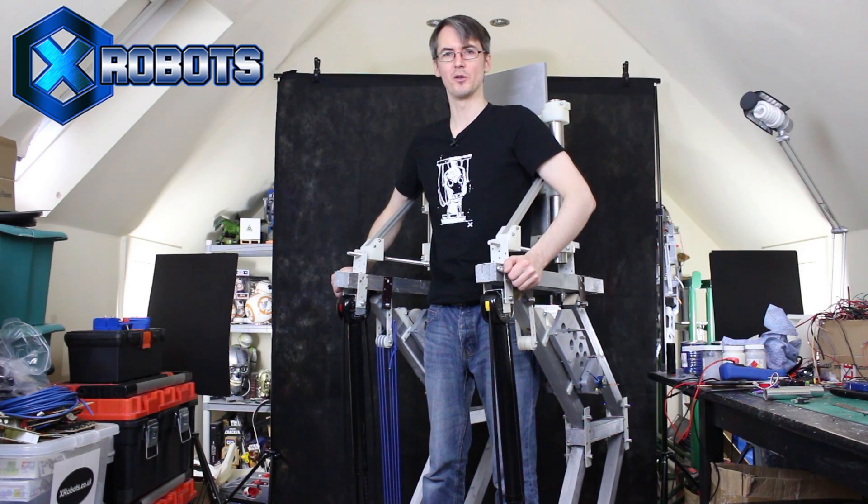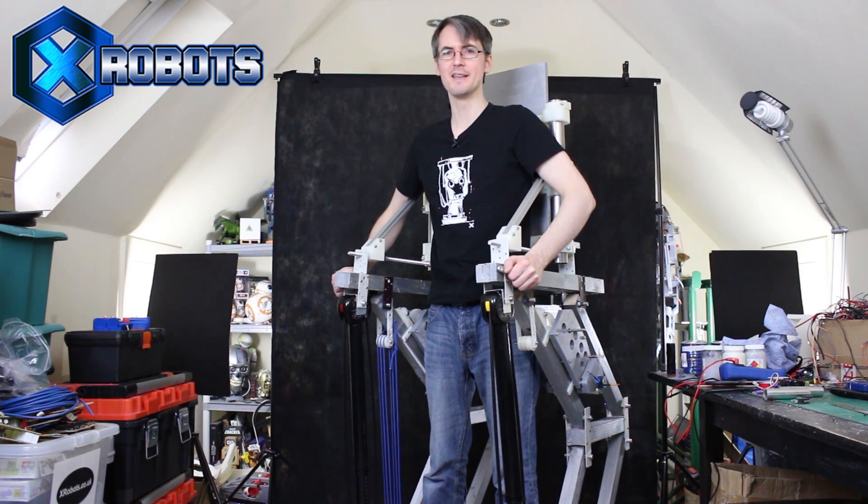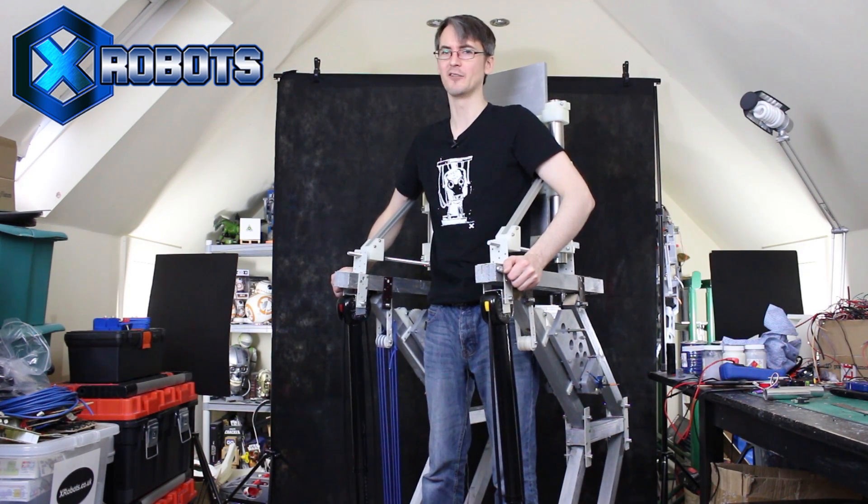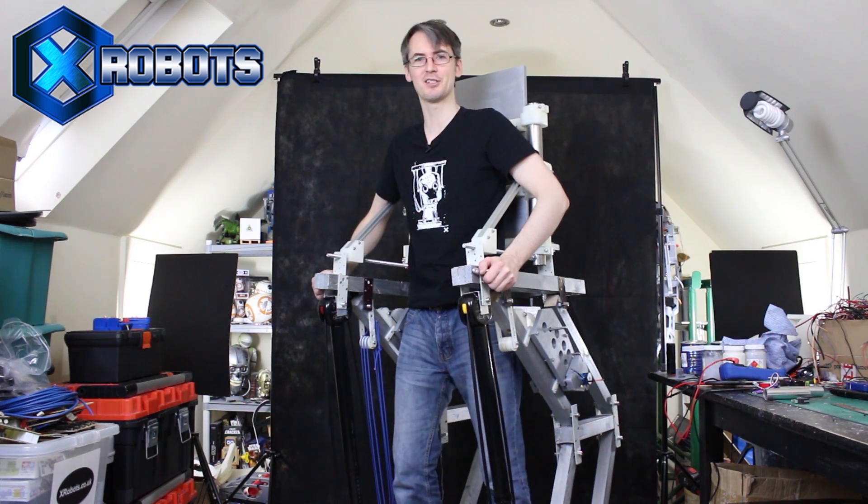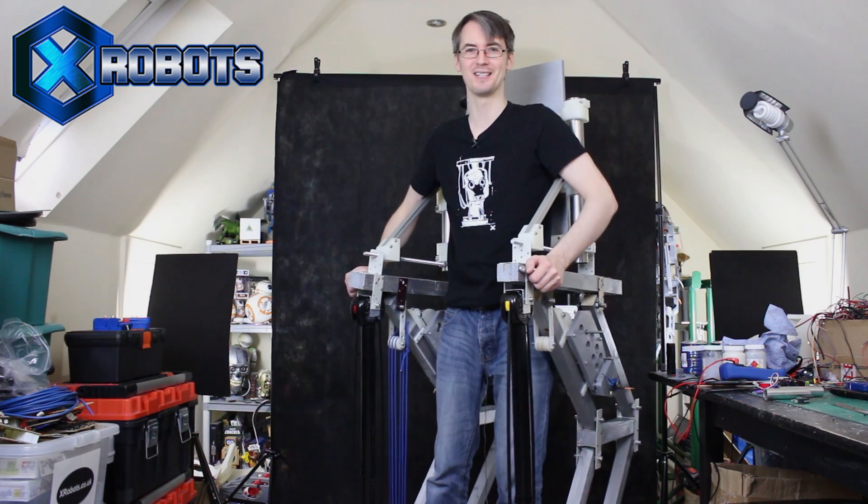Hello, it's James from xrobots.co.uk. This is part nine of building a real working exosuit.